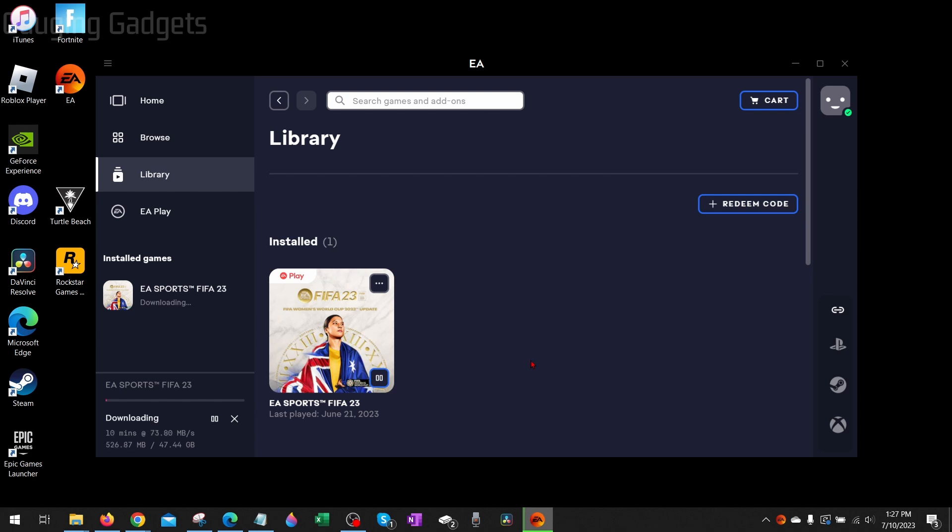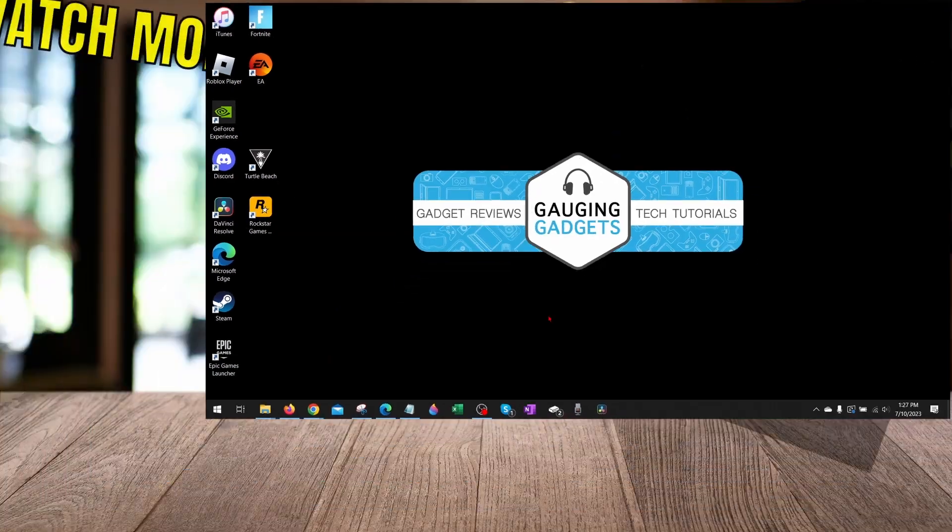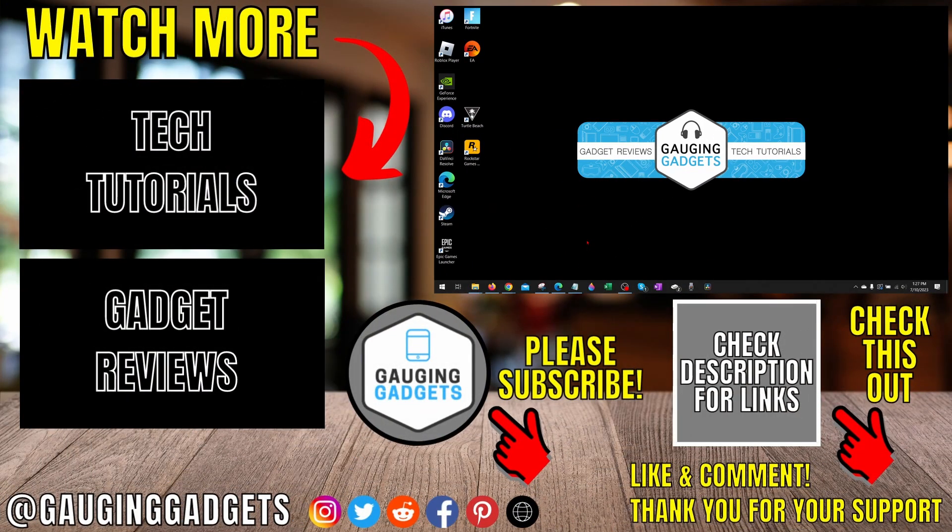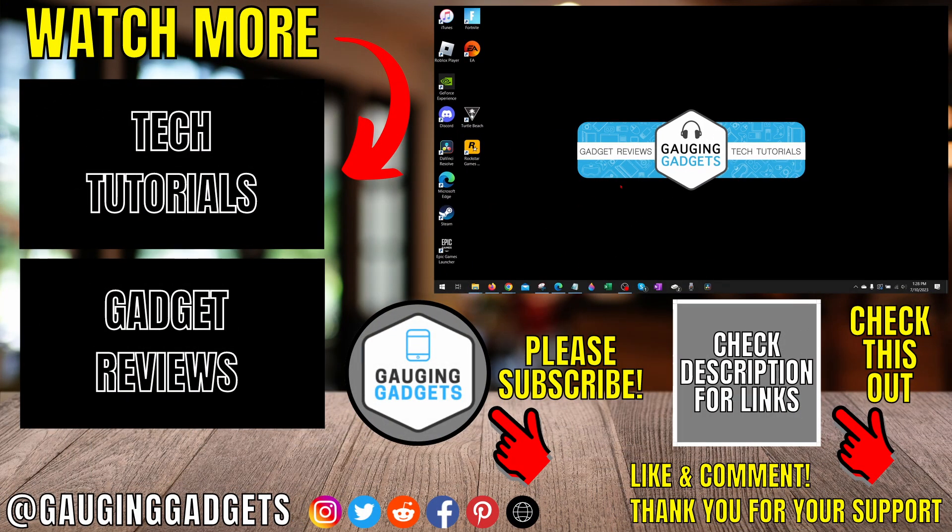So that's how you fix FIFA 23 not launching on a PC or laptop. If you have any questions about this, leave a comment below, I'll get back to you as soon as I can. If you'd like to see more FIFA 23 tips and tutorials, check the links in the description. If this video helped you, give it a thumbs up and please consider subscribing to my channel Gauging Gadgets for more gadget reviews and tech tutorials. Thank you so much for watching.